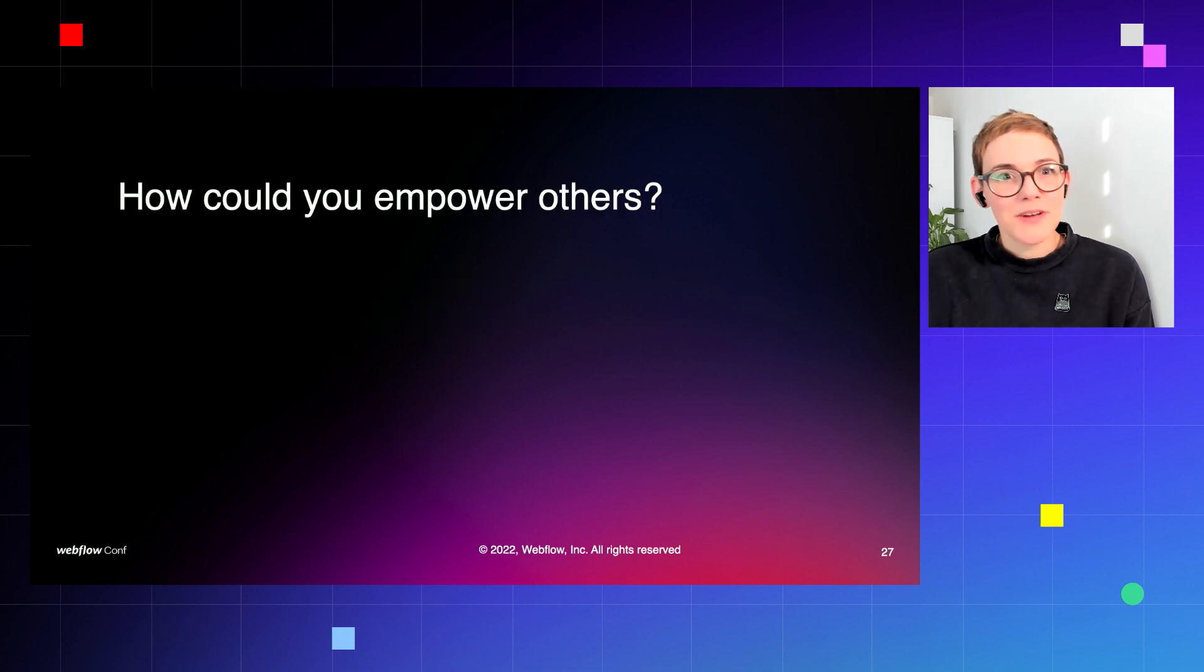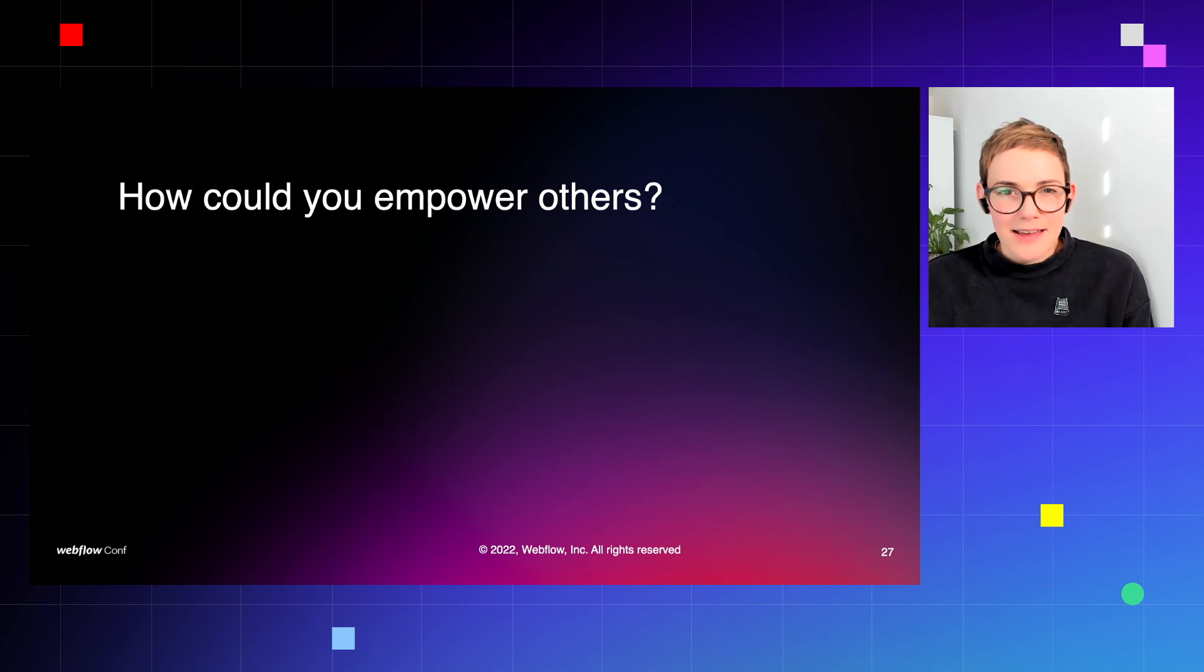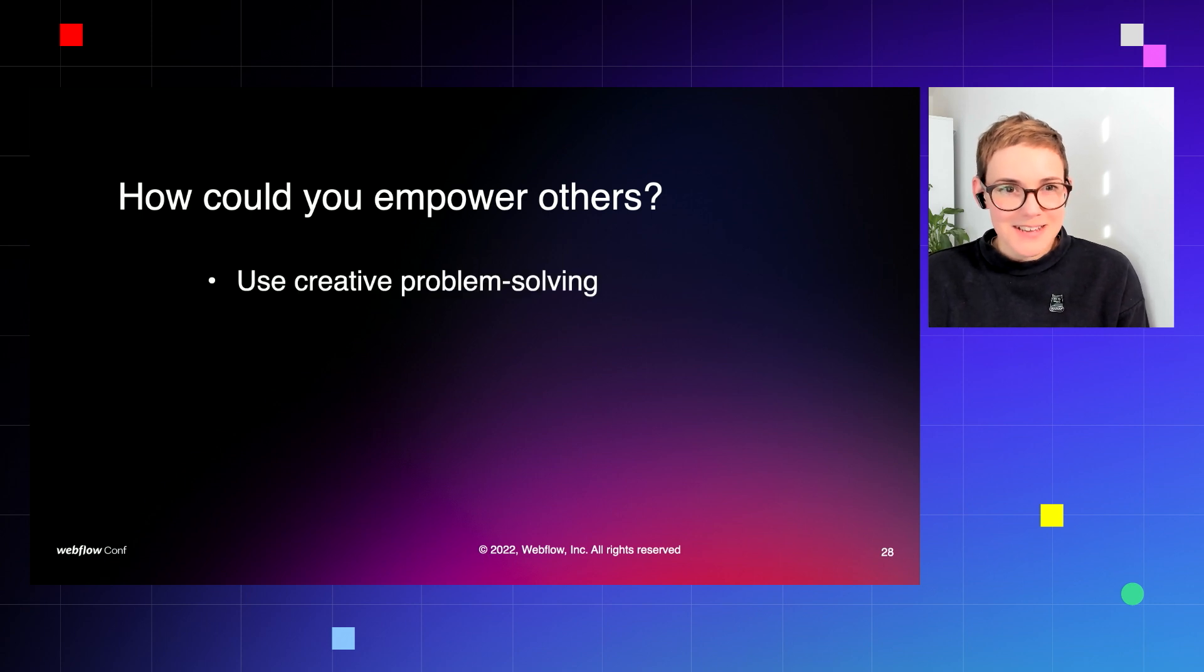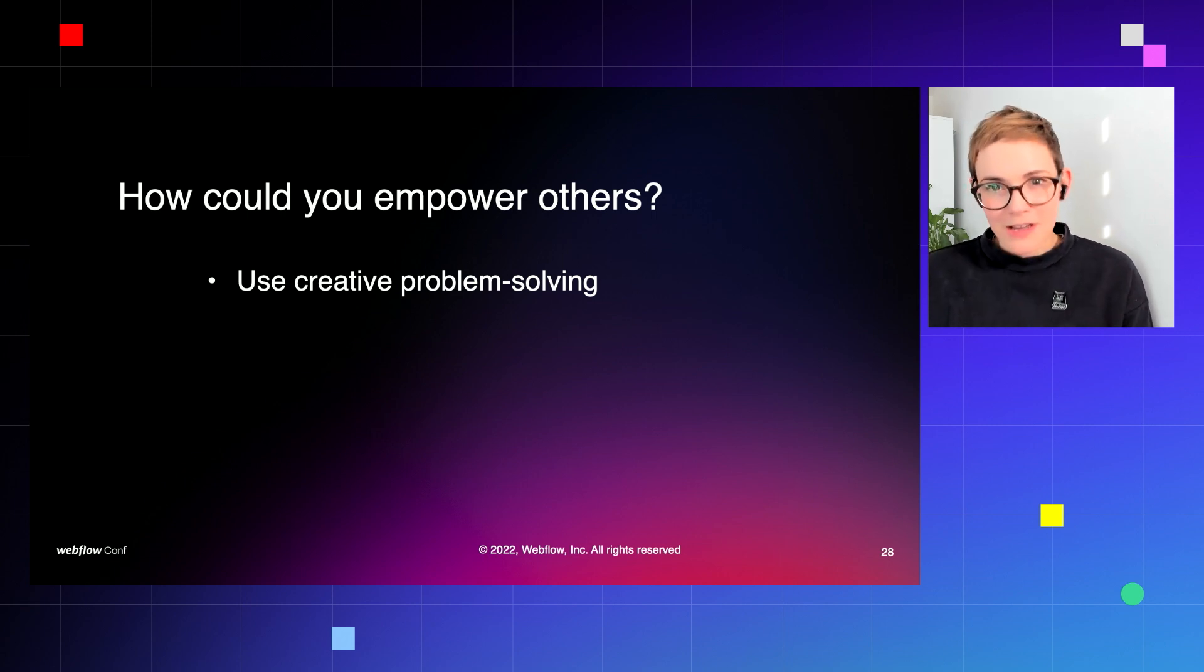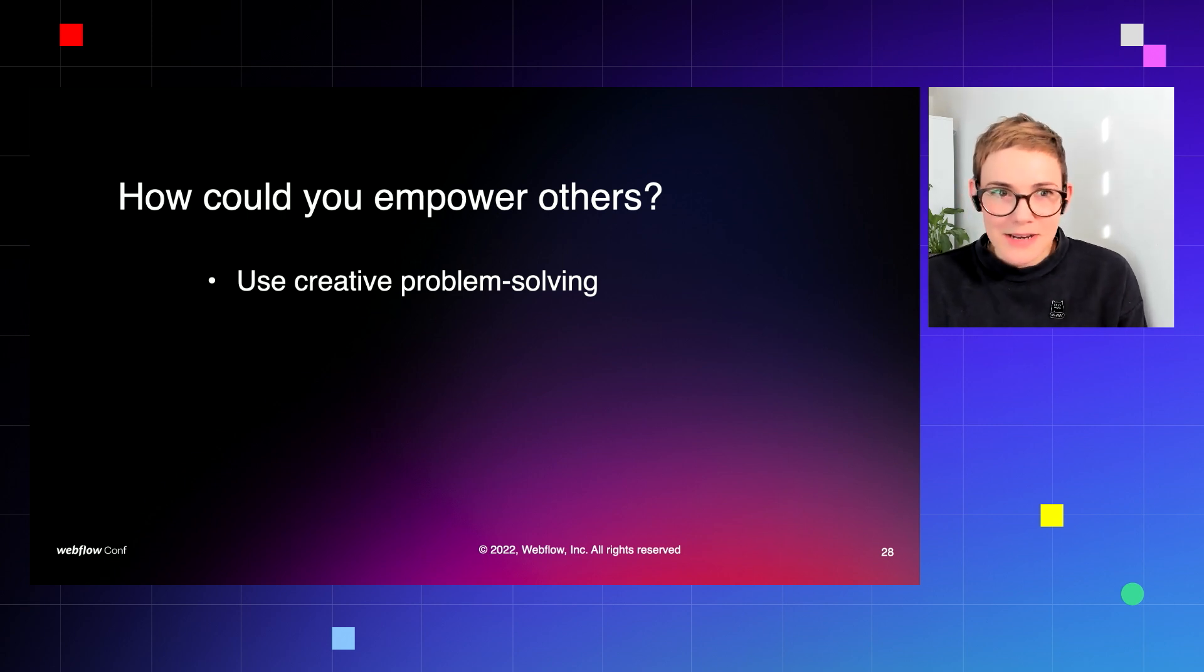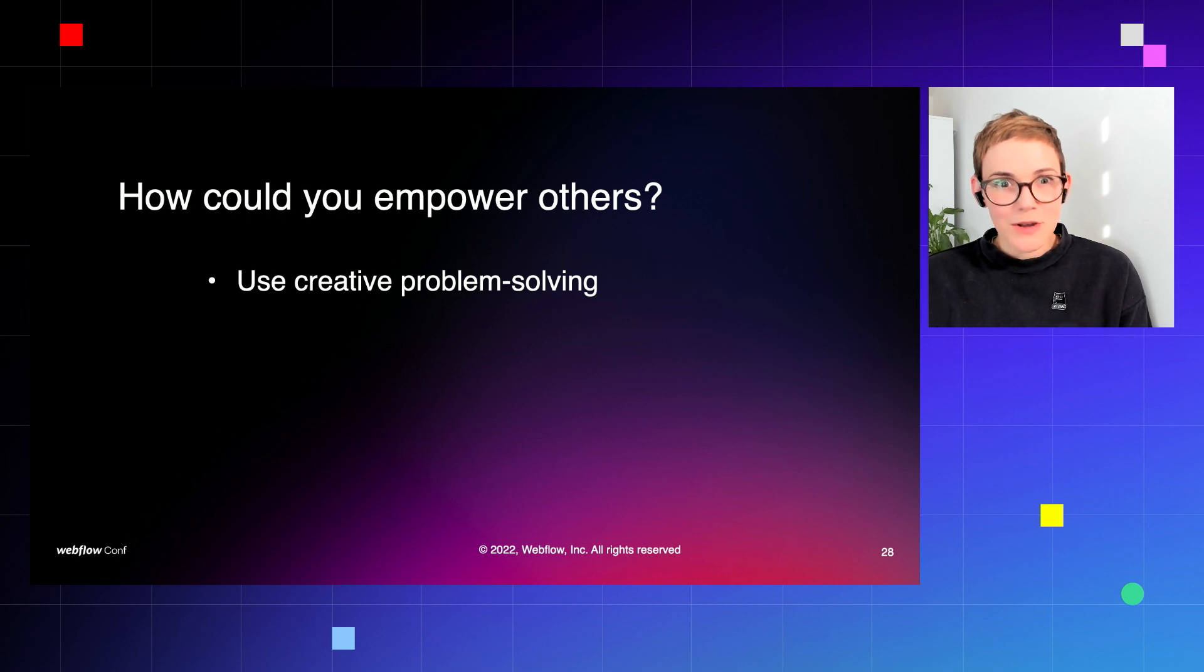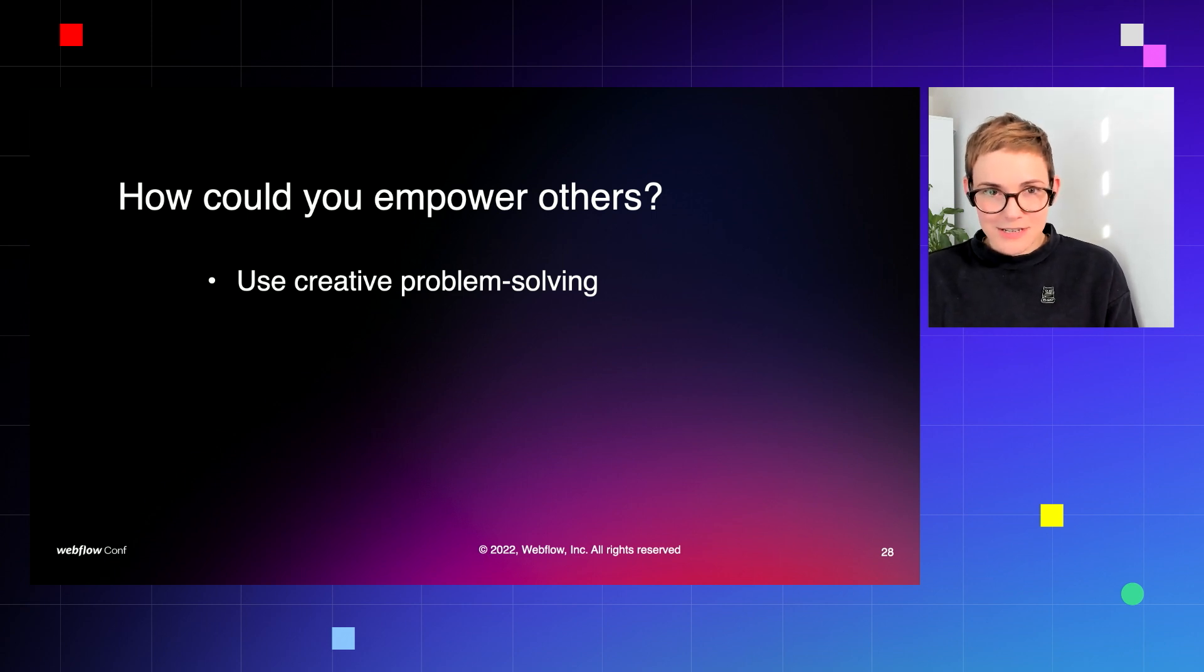And then once you've identified and heard what's happening, how could you empower others to create the most impact? Sometimes it's not clear to someone who's in the middle of providing a service or in the middle of a problem what a solution can look like, but you can use your unique perspective to creatively problem solve. And I think what's so amazing about no-code tools is that you really can think widely for solutions too.